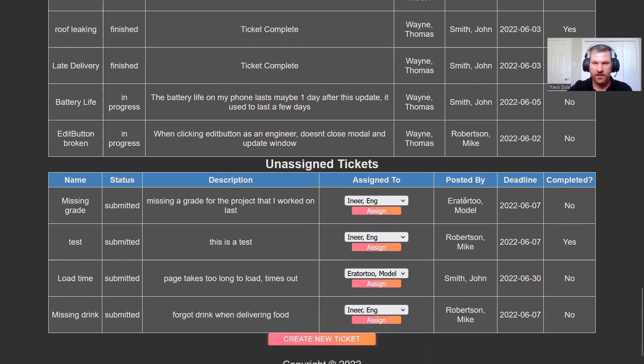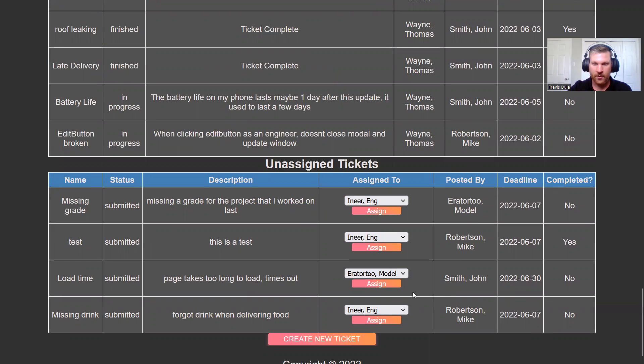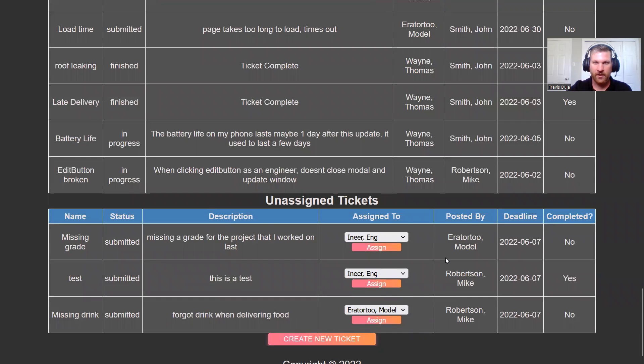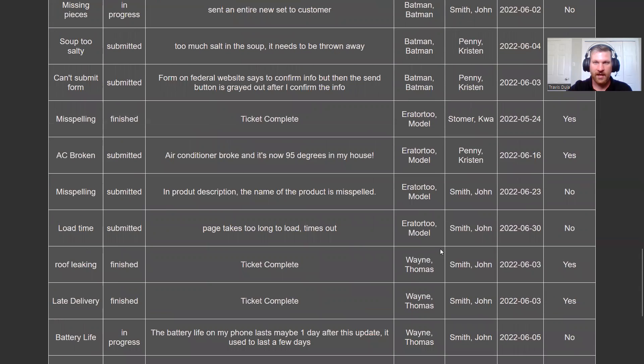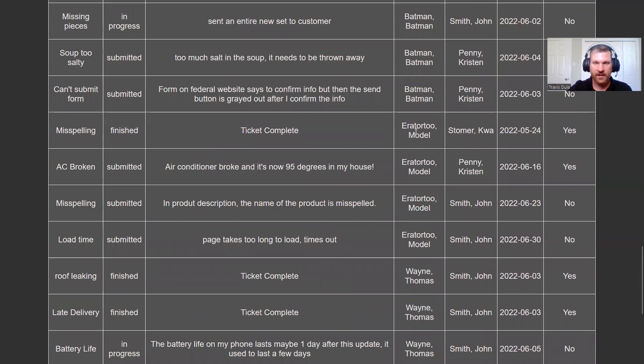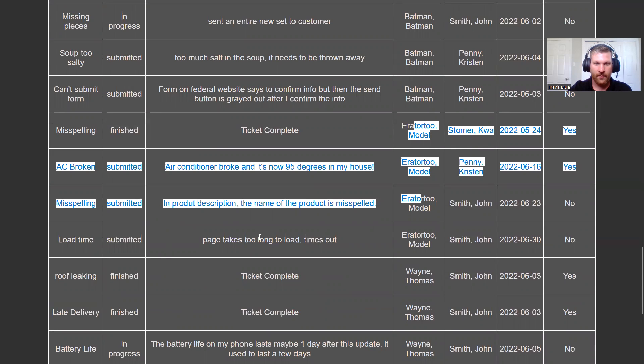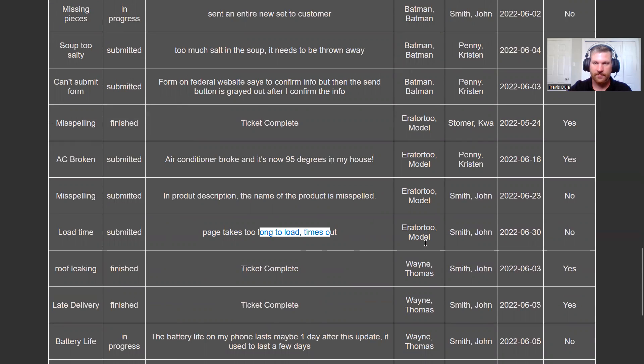It should be put in the assigned tickets and assigned to model orator two. So let's go ahead and see if that works. It comes out of here, gets added to this ticket list, and we see load time, page takes too long, added to model orator's list.